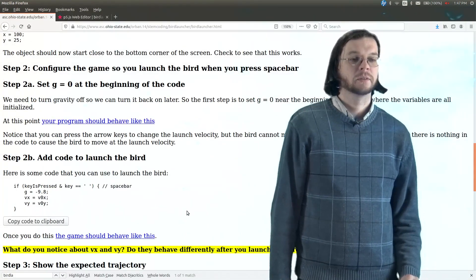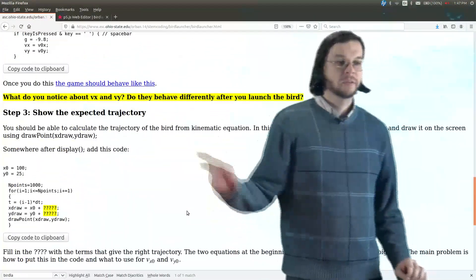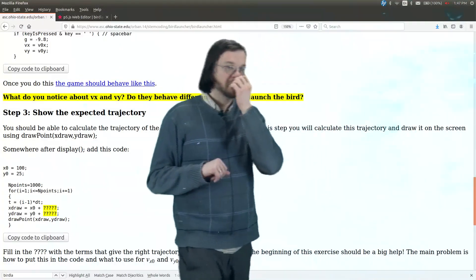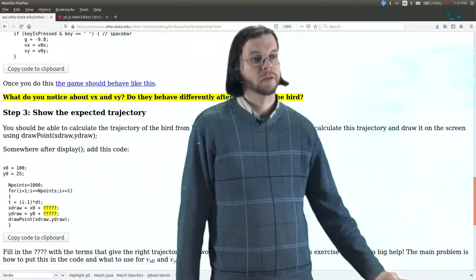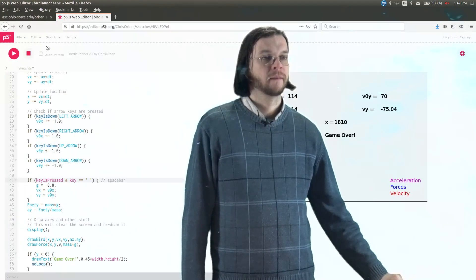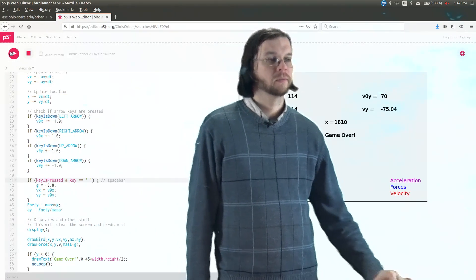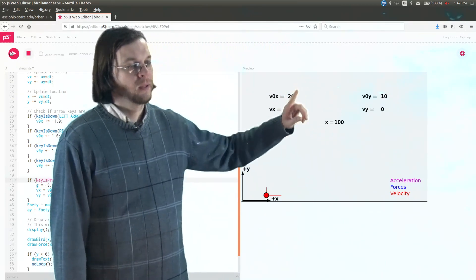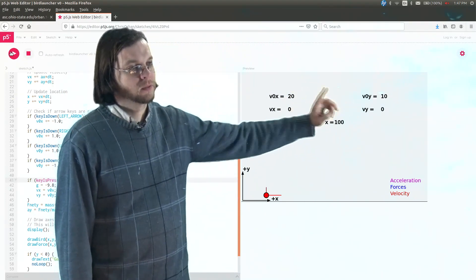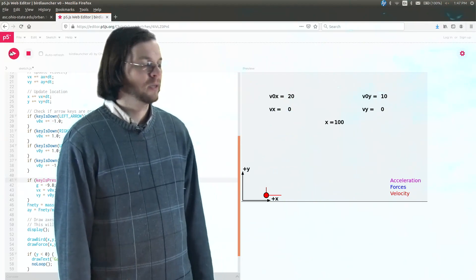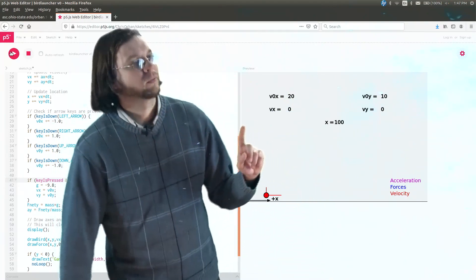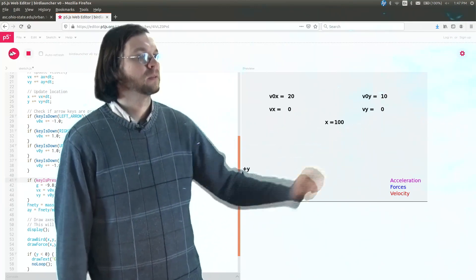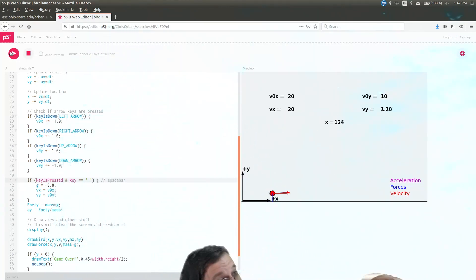What's next? Let's see. What do you notice about vx and vy? Do they behave differently after you launch the bird? Let's take a look at that. So I'm going to hit play to start this thing over again. So x is at 100, v0x is 20, v0y is 10. So after I hit space bar, you have to watch to see what happens to vx and vy, okay? So I have to hit space bar.